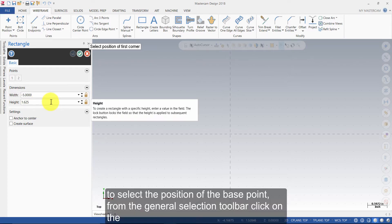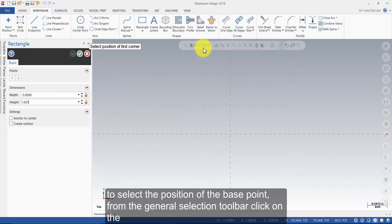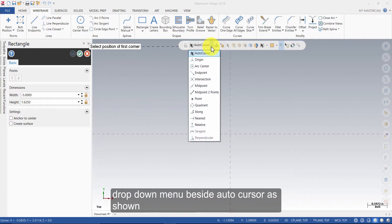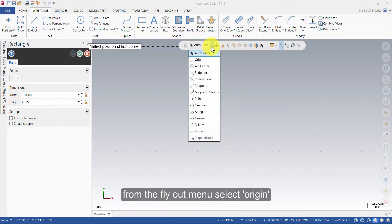To select the position of the base point, from the General Selection toolbar, click on the drop down menu beside Auto Cursor as shown. From the flyout menu, select Origin.